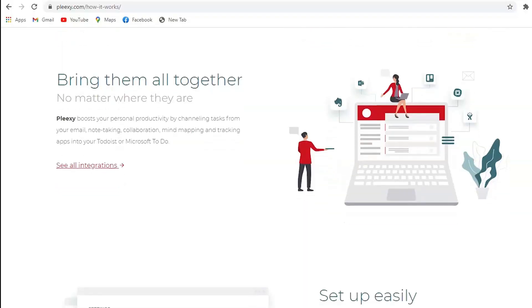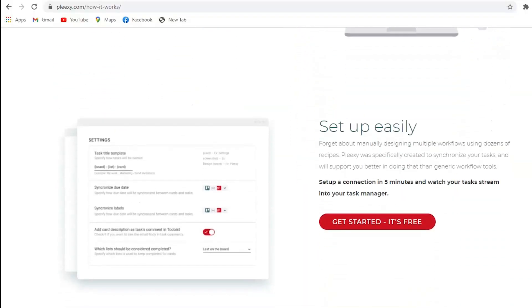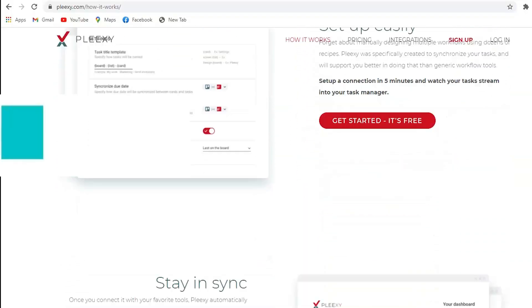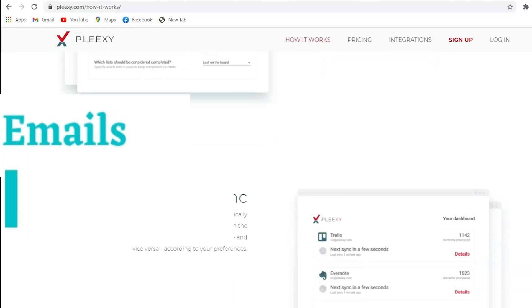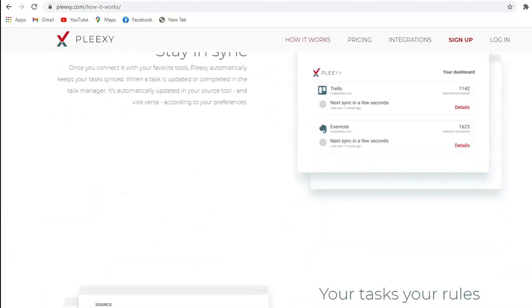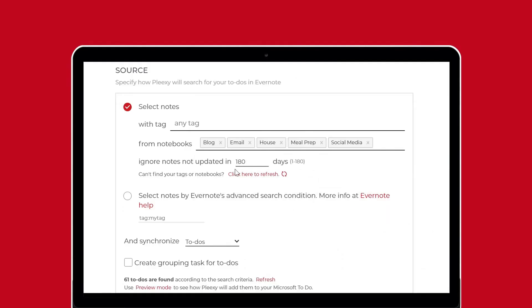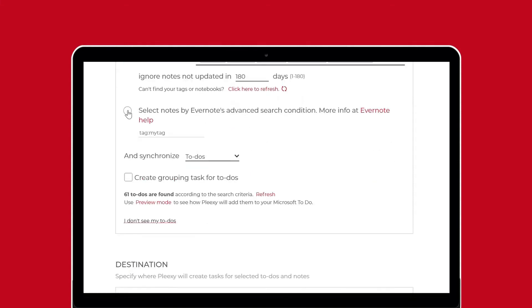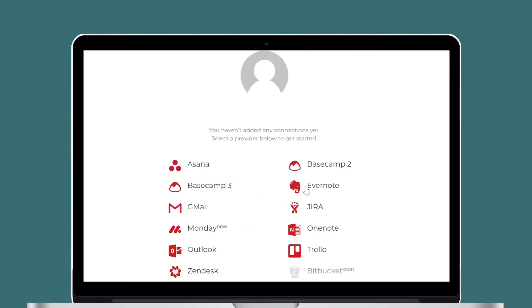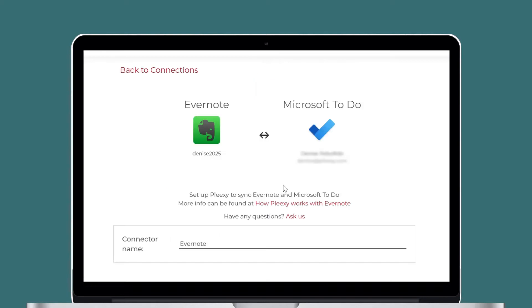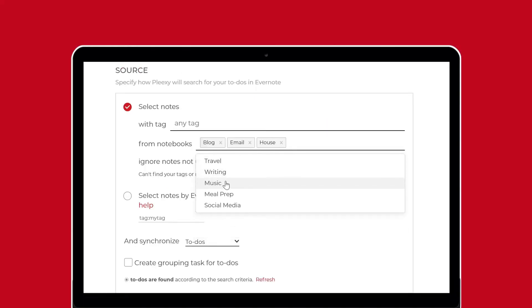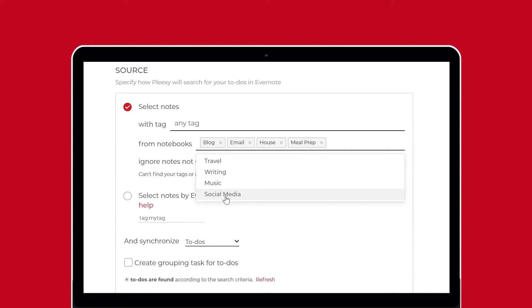Plexi boosts your productivity by channeling tasks from email, note-taking, collaboration, and task-tracking services into your task manager. Just set up connections between supported services and your task manager and let Plexi transform your task manager into the hub for all your tasks.